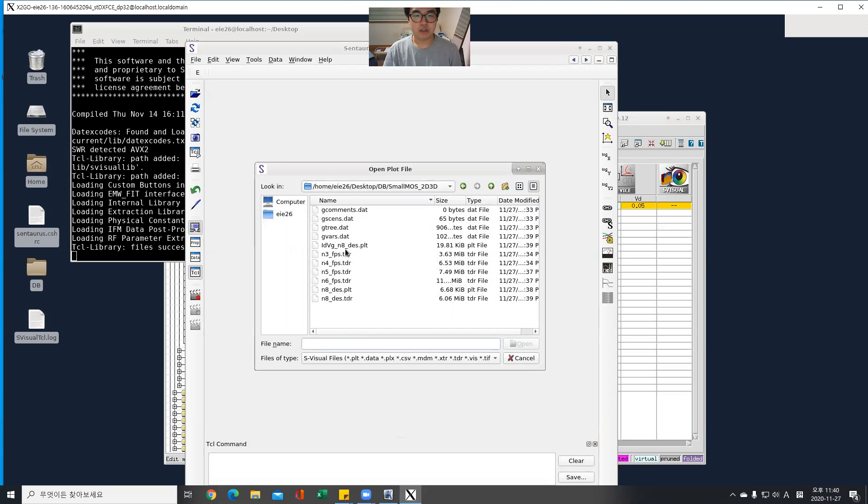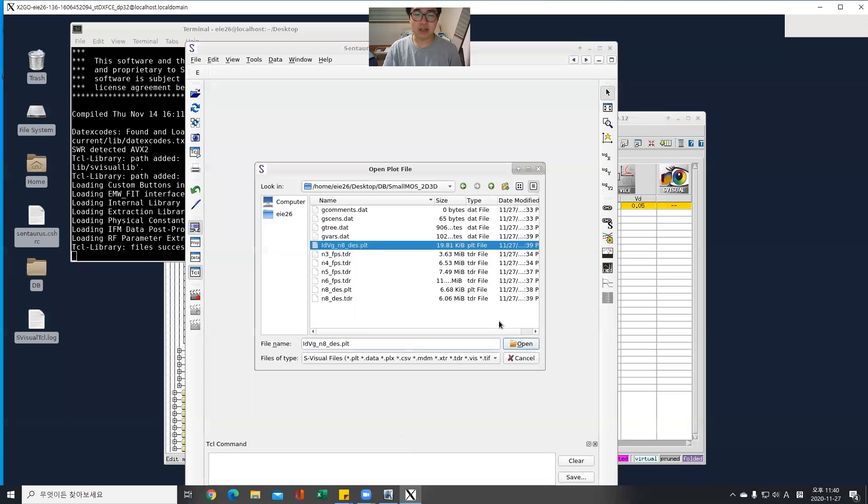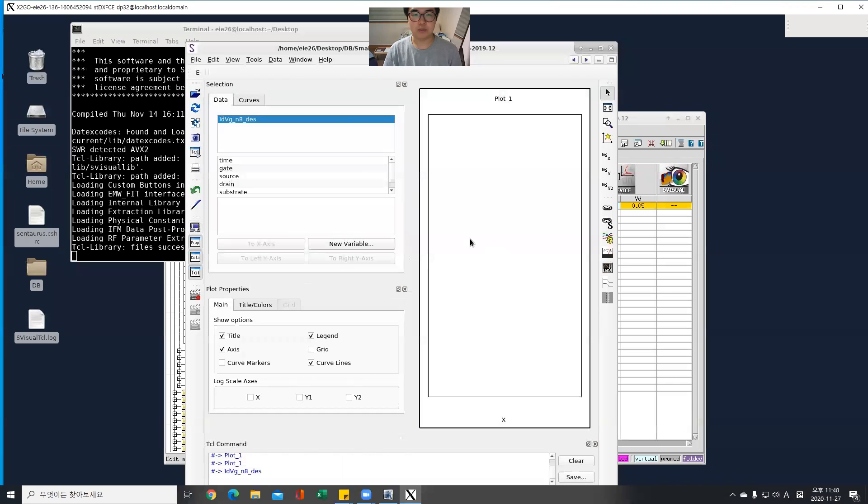So first, IV characteristic. To find, to check this IV characteristic, check this PLT file and open it.